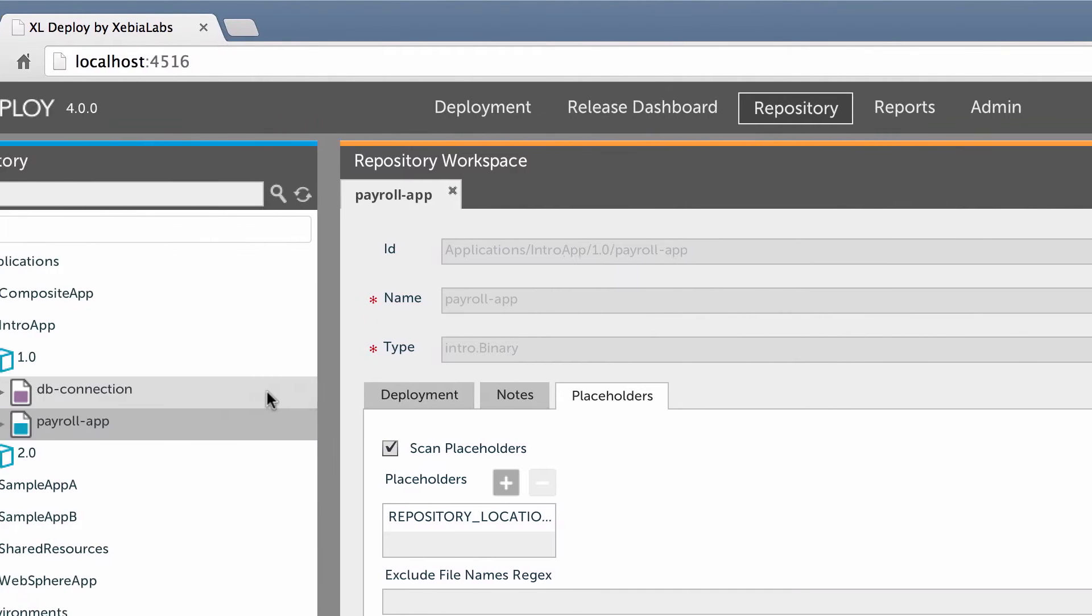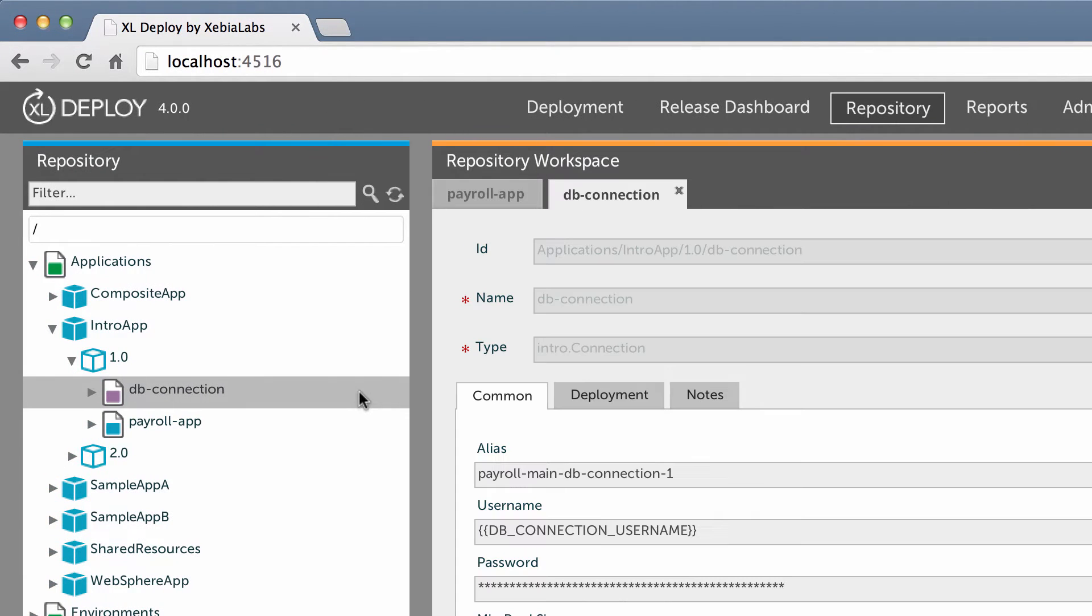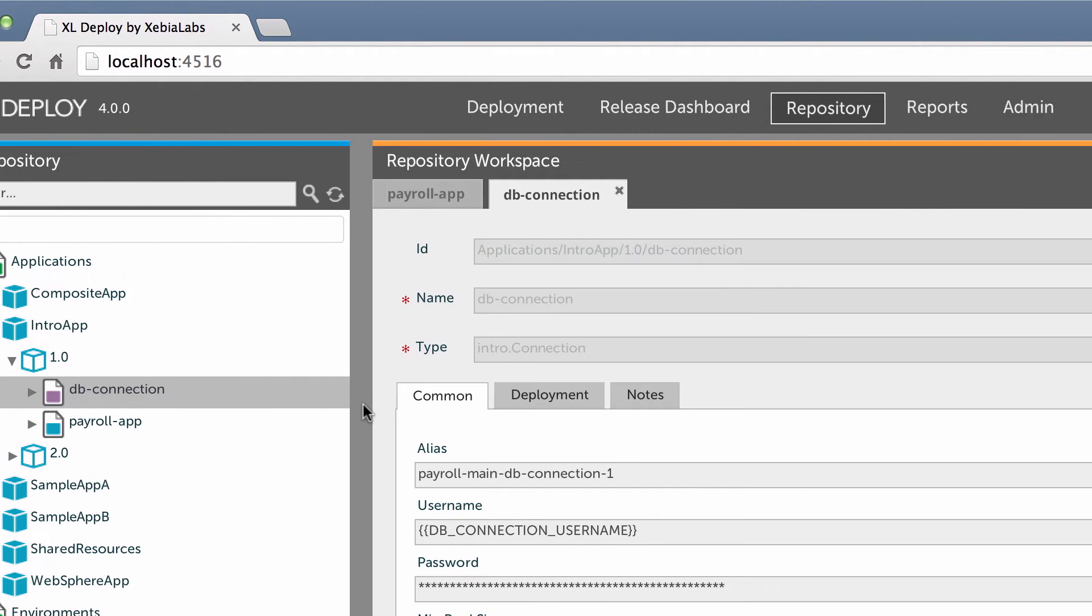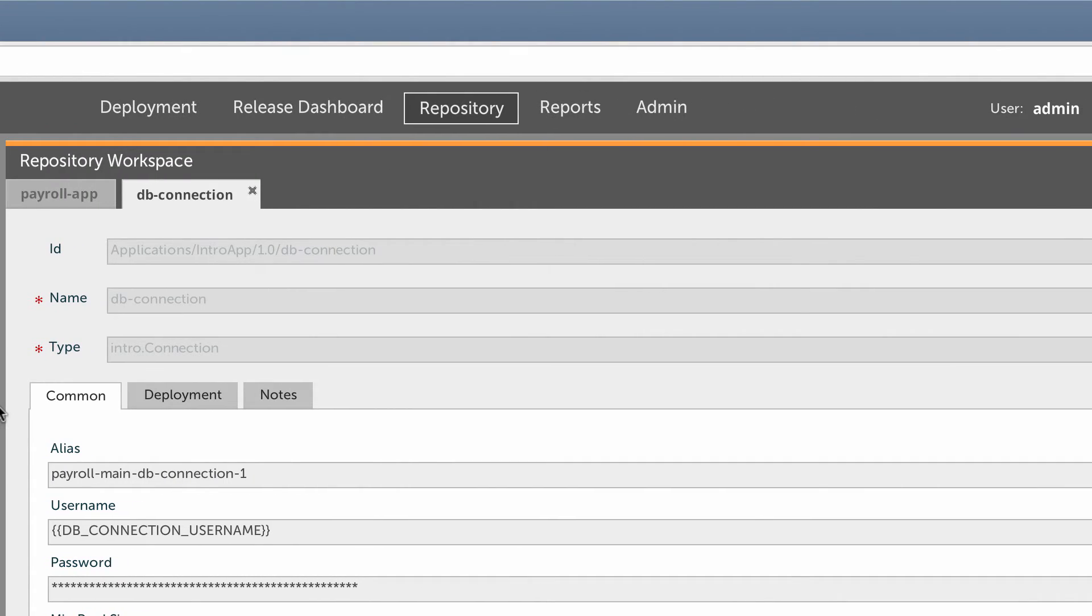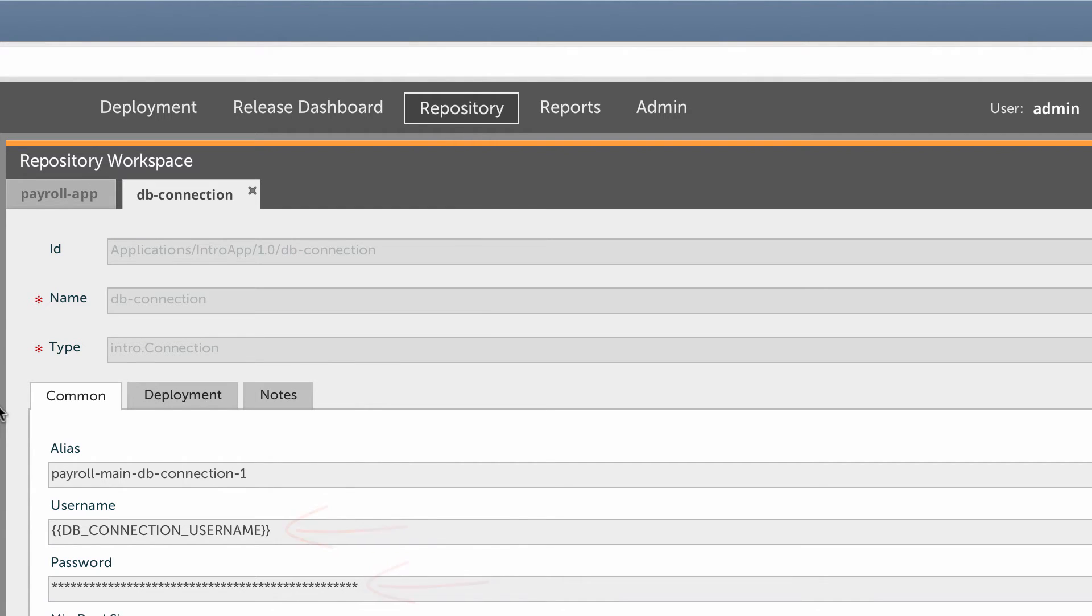My application also includes a resource that contains the configuration settings for a database connection. Unlike with an artifact, I don't have to upload anything to the XL Deploy server when creating a resource. Like artifacts, resources can contain placeholders. This resource has placeholders for a database connection username and password.